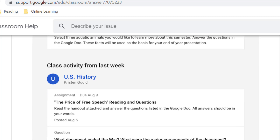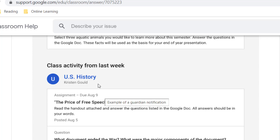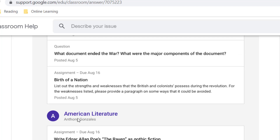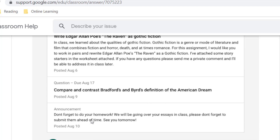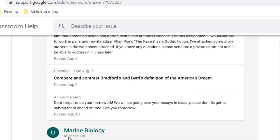If you scroll down your email summary, there'll be a section for class activity — these are just the posts, the announcements, the assignments that teachers have posted. You'll notice that Felix here is getting class activity from three different Google Classrooms: U.S. History with the teacher's name, American Literature with that teacher's name, and Marine Biology with that teacher's name.